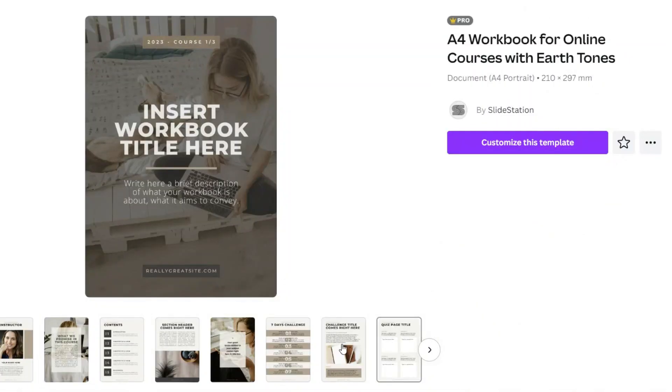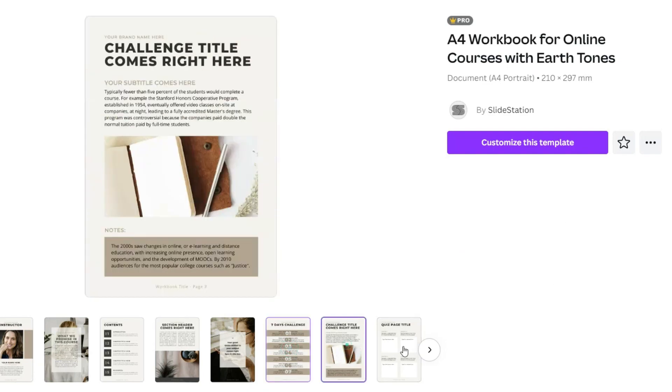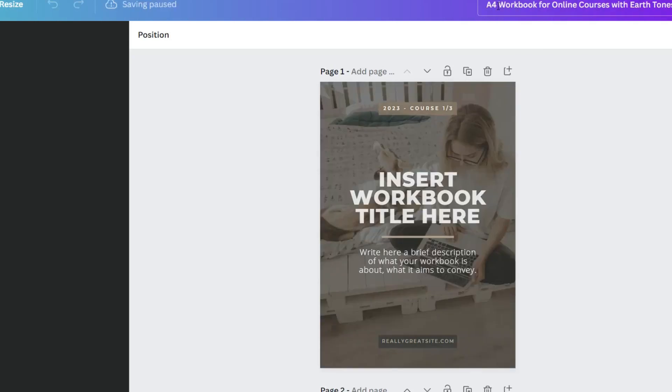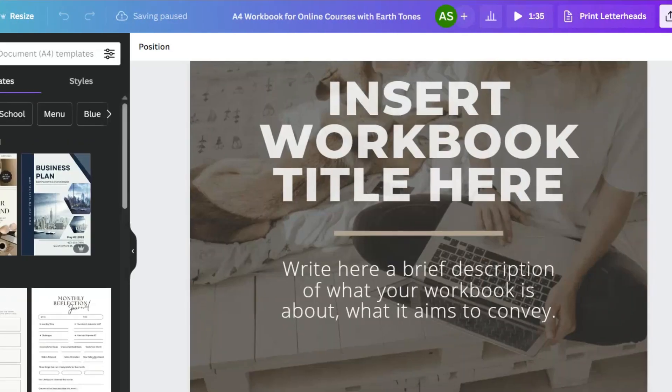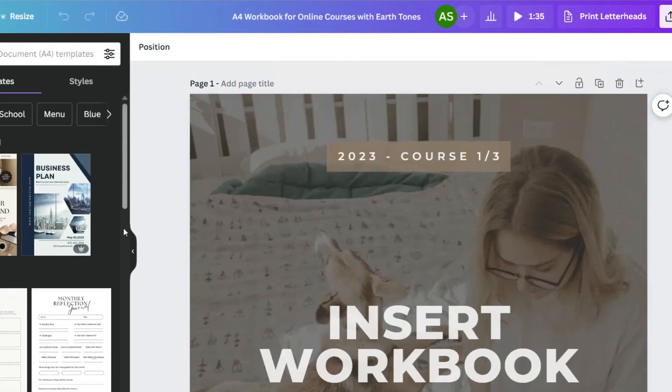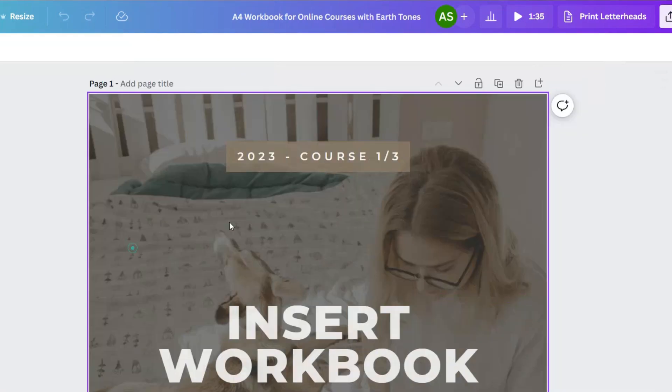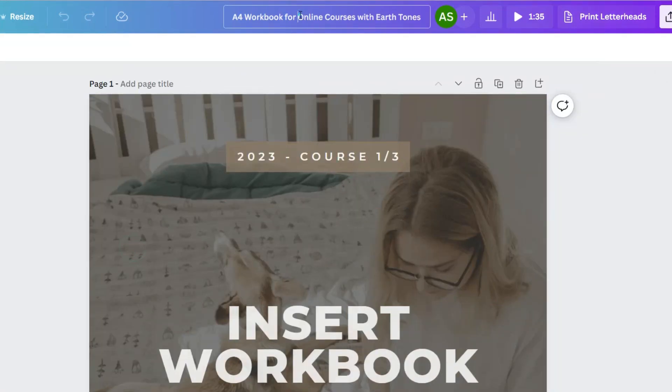So this one has 19 pages. I'm going to go through it looks good to me. All right, we're going to select customize this template. And first thing I'm going to do is change the size so that you guys can see it a little bit better.